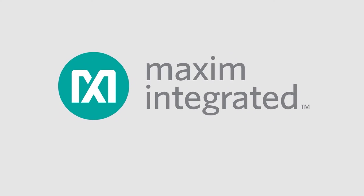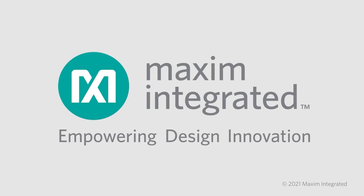For more product information, go to maximintegrated.com/max31341B. Thank you for watching.